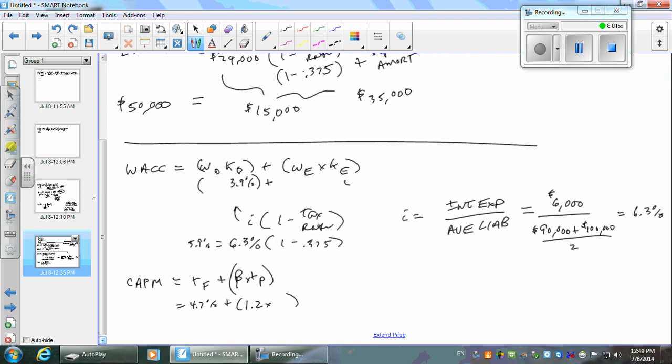Did I give you a market risk premium in here? No. So we have to assume some sort of return on the market, and from that we subtract the risk-free to get the risk premium. Or you could write into the formula: return on the market minus risk-free.